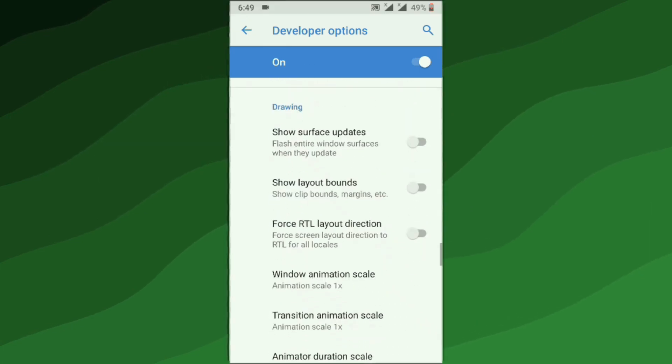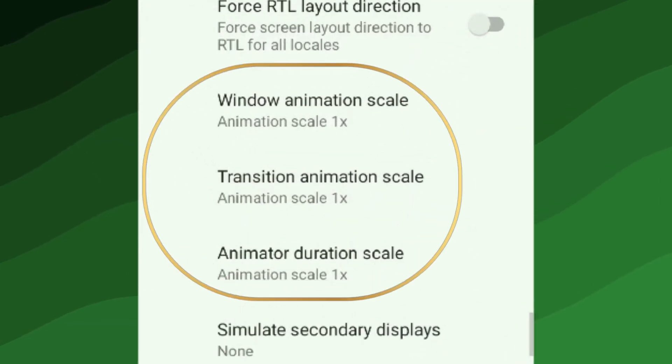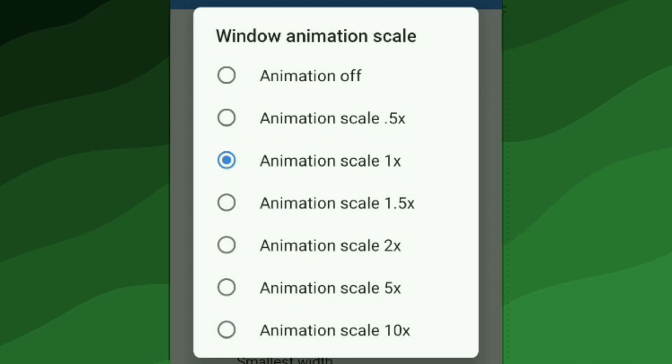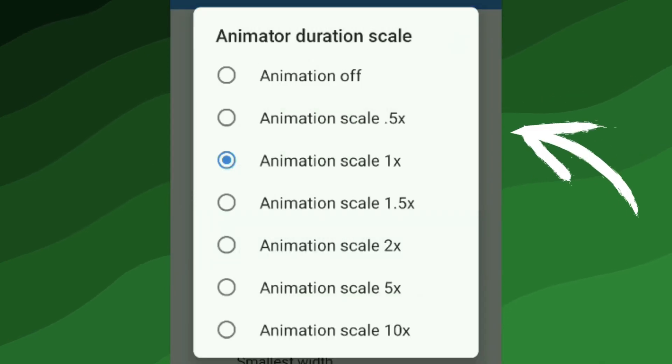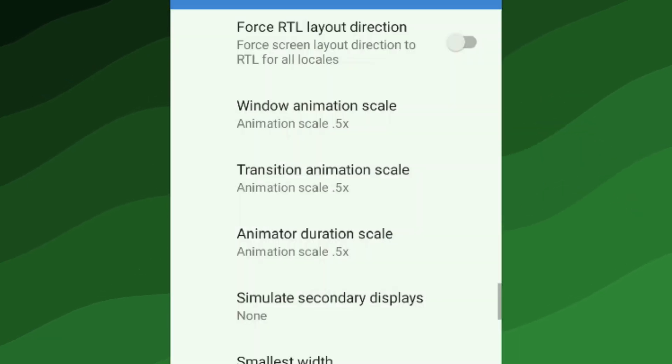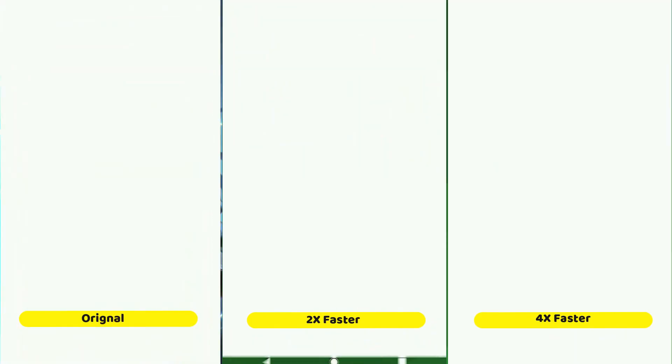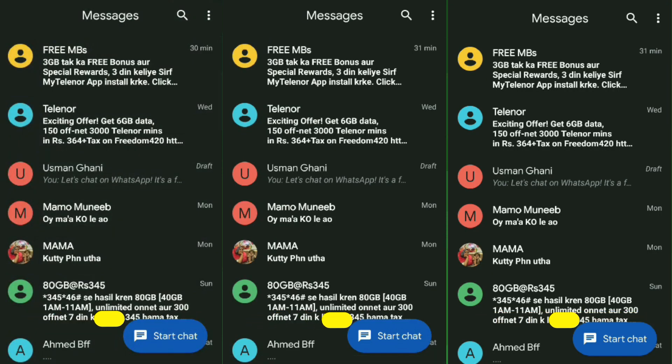In the Developer Options, you'll find several settings that control animation scale, which determines how quickly animations occur when opening apps. For each option that says animation scale, you can choose to set it to 0.5x, which makes the animations happen twice as fast, or you can turn them off completely. This can be particularly useful if you have an underpowered phone, as these options will make your phone feel much faster.